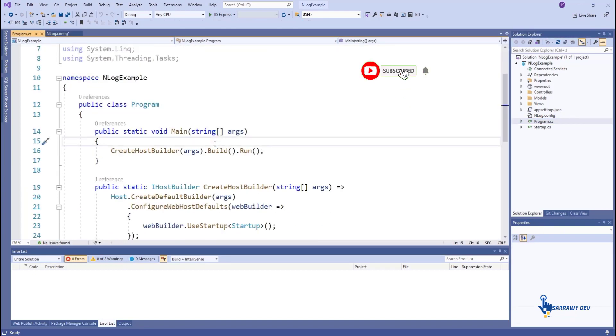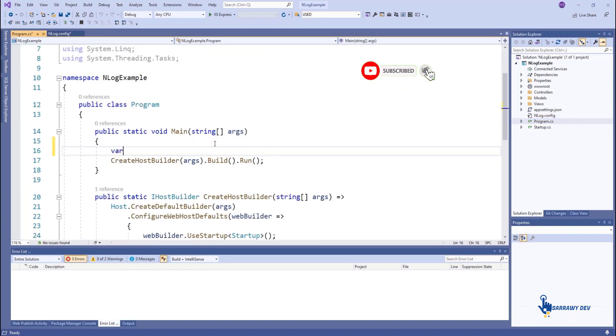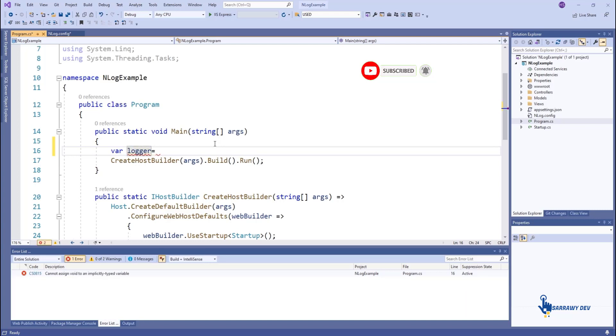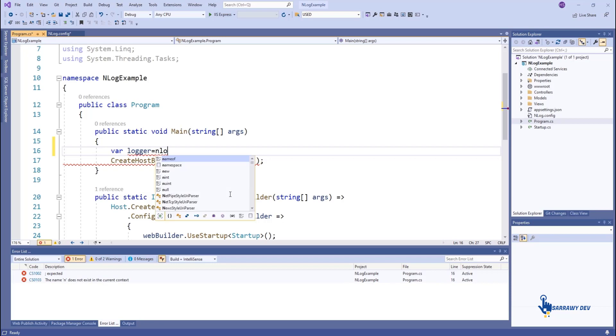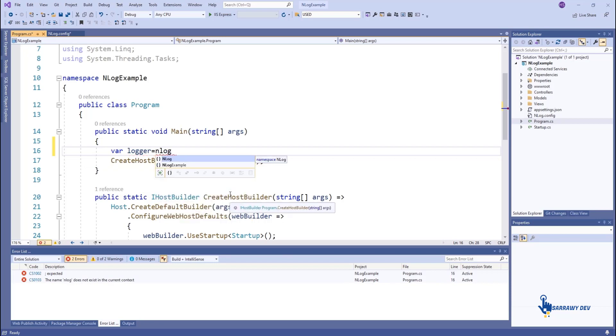Step 4. NLog configuration for ASP.NET Core. Open the program.cs file, then configure the NLog logger class and capture any error while creating the host builder.